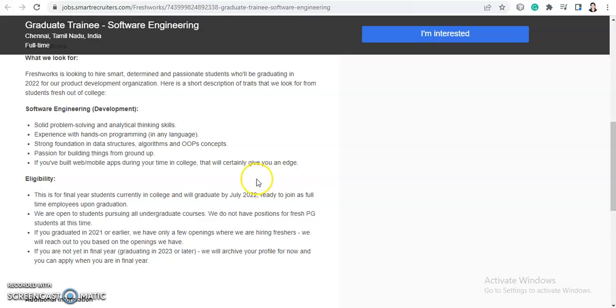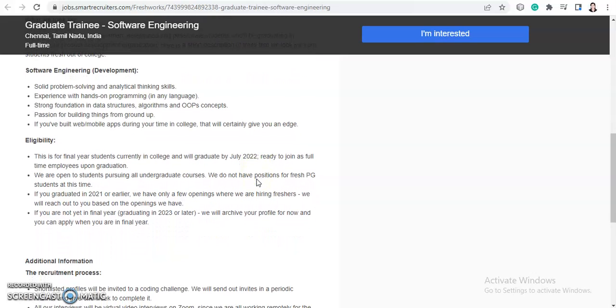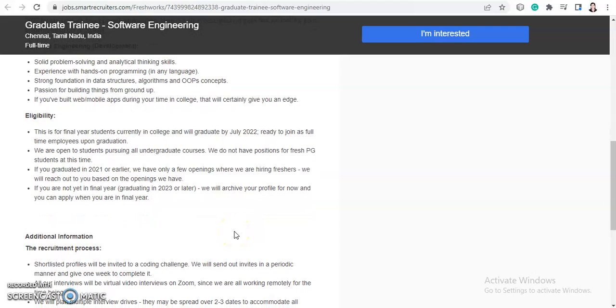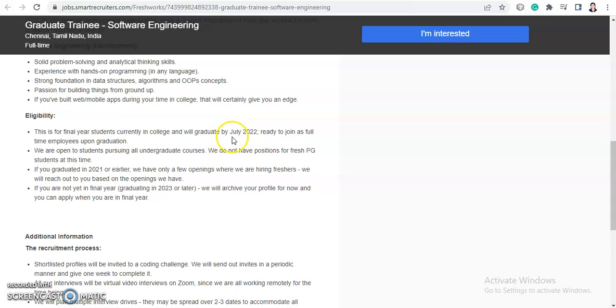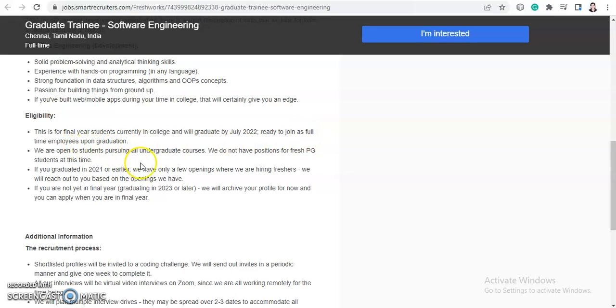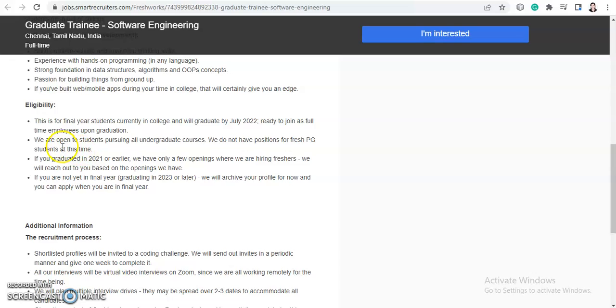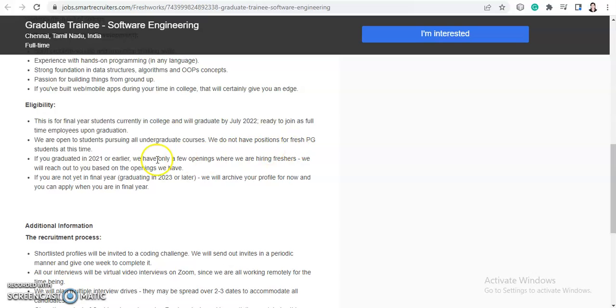Now let's check the eligibility criteria. So this is for the final year students currently in college and will graduate in July 2022. So as July 2022 has already passed, 2022 batch can apply for this job and they are ready to join as full-time employees upon graduation. And they are open to students pursuing all undergraduate courses. We don't have position for fresh PG students at this time, so only graduate students can apply.